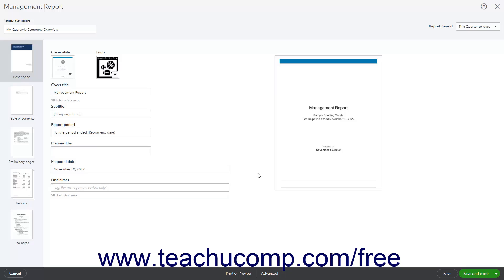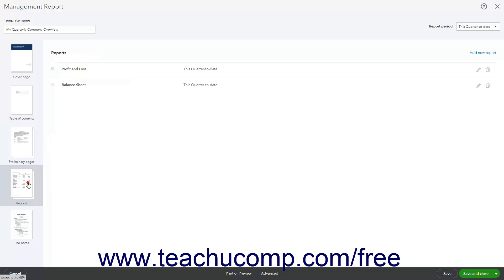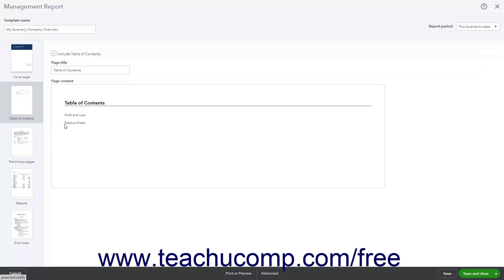To customize the table of contents, click the Table of Contents icon at the left side of the window to show its settings to the right. To include or exclude the table of contents, check or uncheck the Include Table of Contents checkbox. If included, to rename the page, change the Page Title field. The names of any reports included within the reports section appear in the page content preview section.